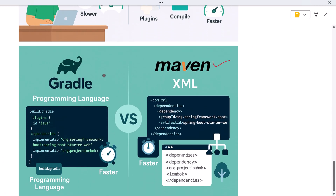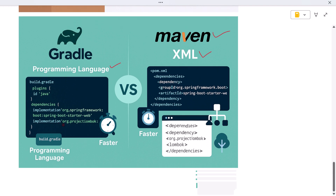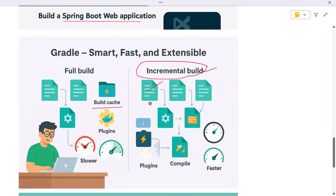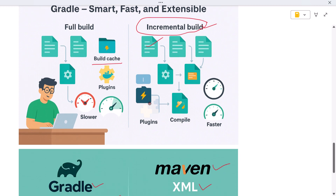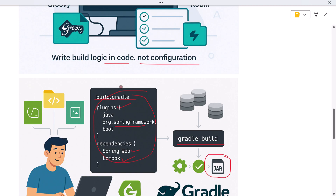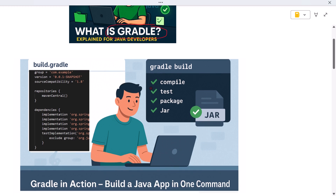Now you might be wondering: how is Gradle different from Maven? Both tools solve the same problem — they manage builds and dependencies — but Maven uses XML for its configuration, which is more verbose and less flexible. Gradle uses a programming language, so you get logic, conditions, and better customization out of the box. Also, Gradle is generally faster because of features like incremental builds and parallel task execution. That's why large projects, especially Android apps, tend to prefer Gradle today. In fact, Android Studio uses Gradle as the default build system for all Android projects.